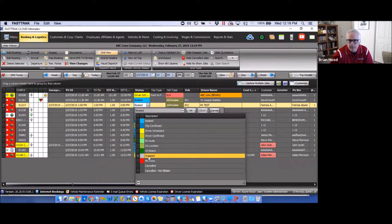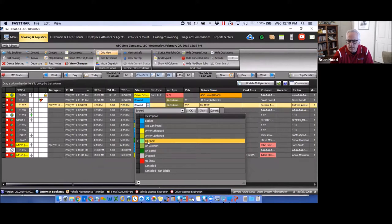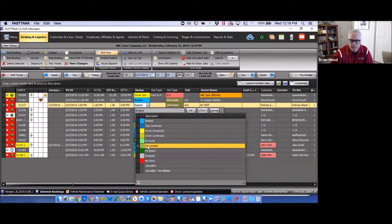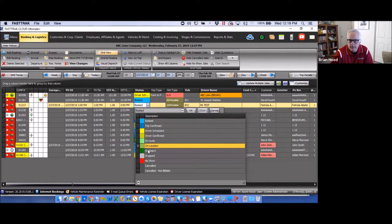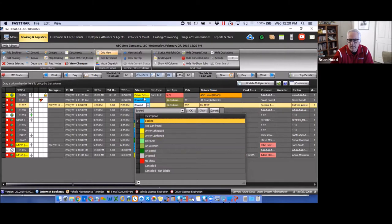Other actions — 'In Route,' 'On Location,' 'On Board,' and 'Drop' — are the normal statuses progressed through within a reservation. These can be updated by dispatch or, if using the driver app, by the driver directly, eliminating the need for the dispatcher to manually track those updates while still seeing them reflected on screen in real time.